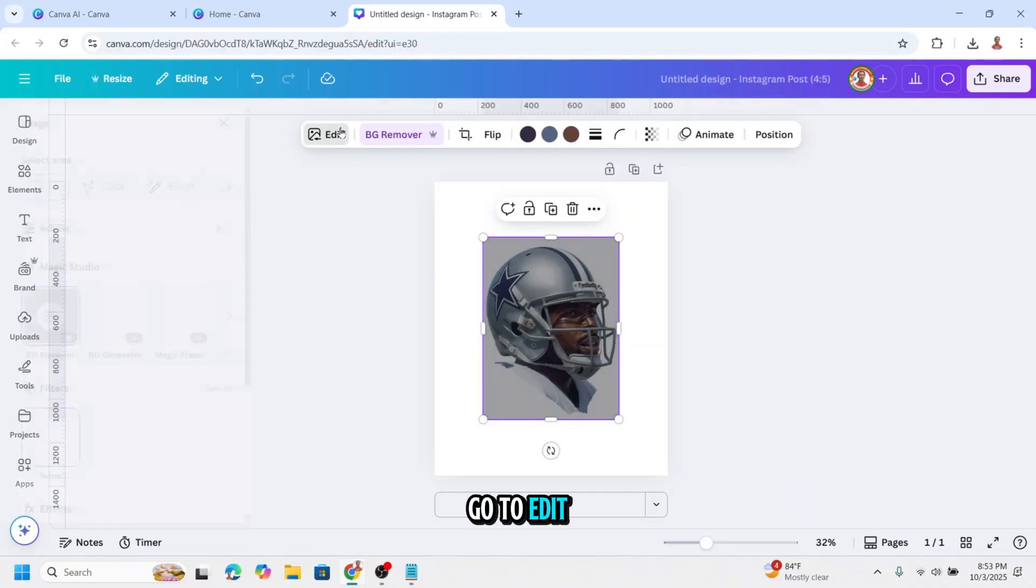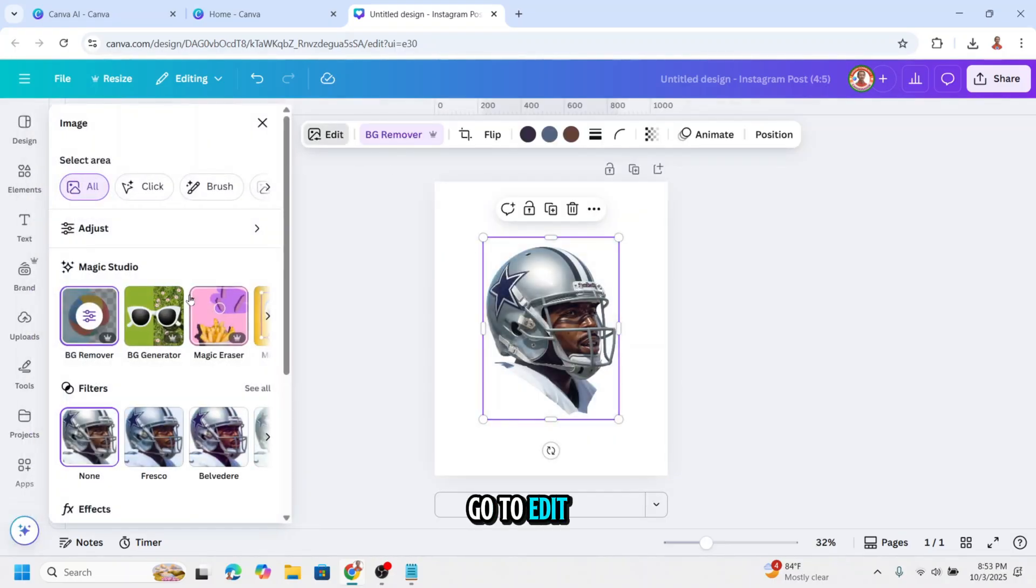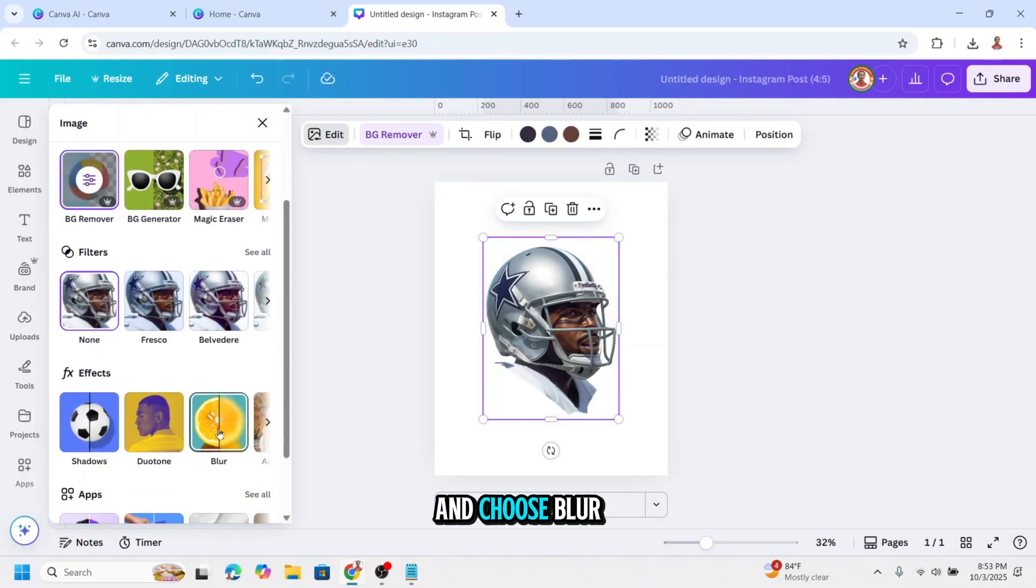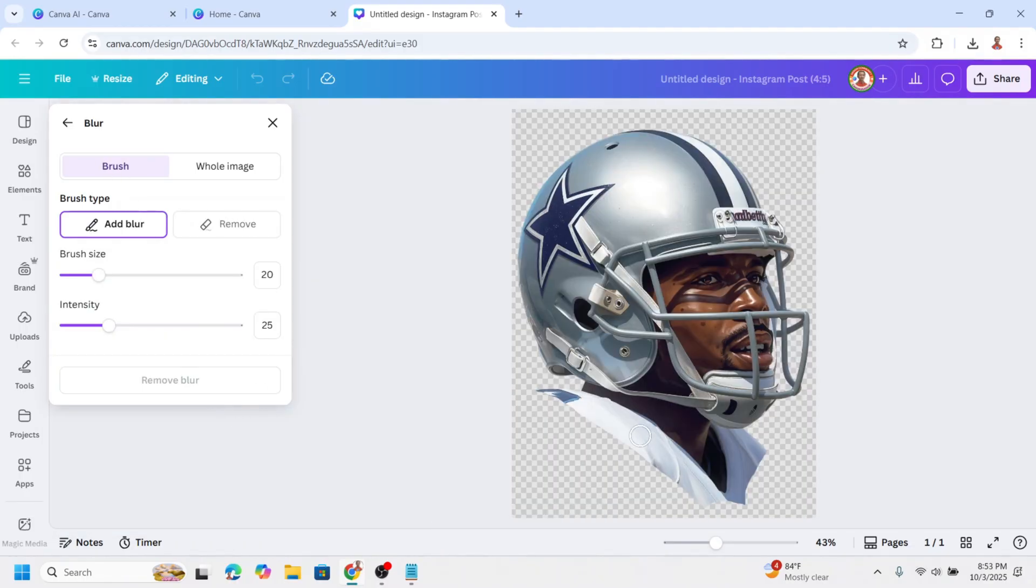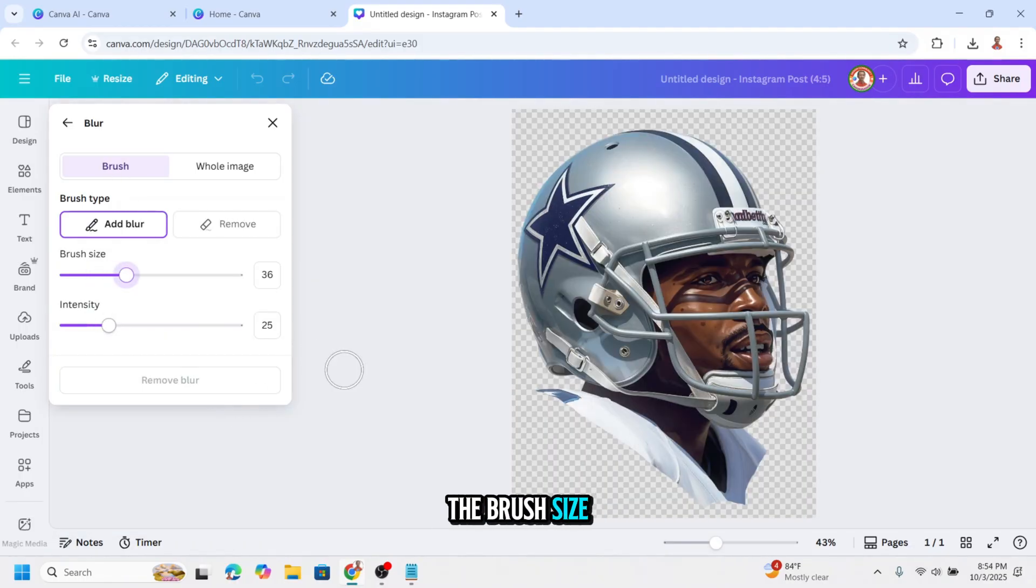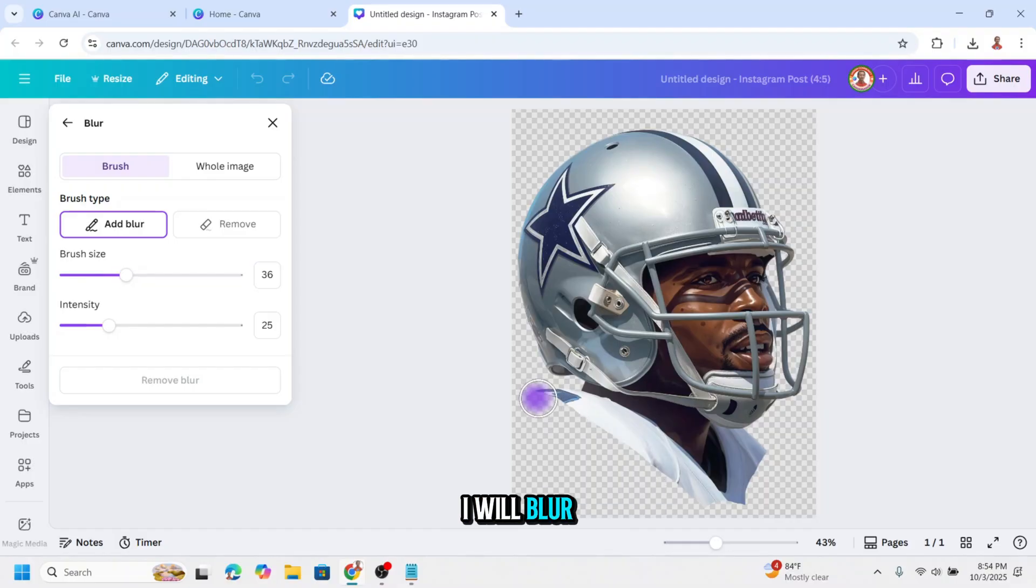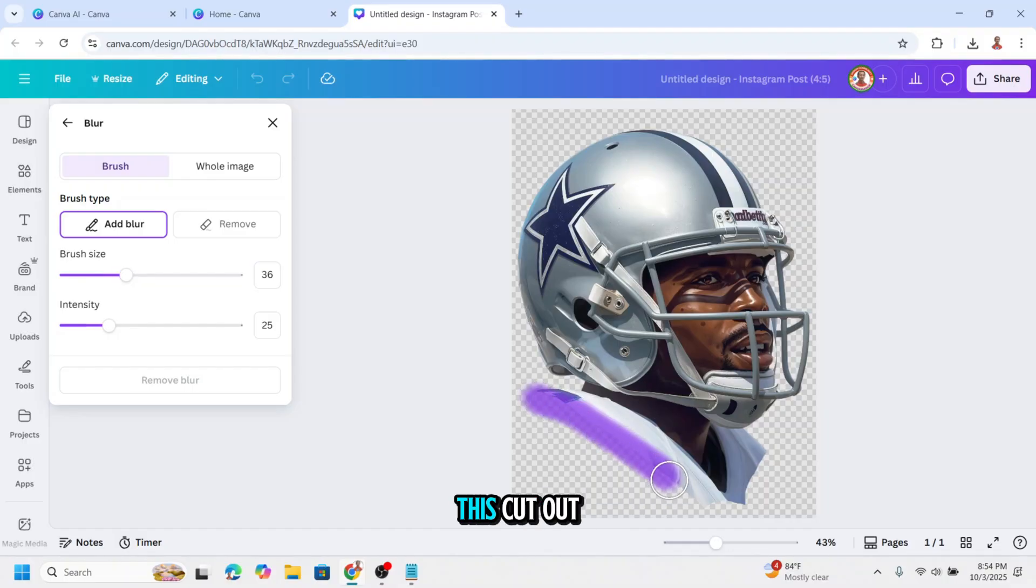Go to edit and choose blur. Click brush. I will increase the brush size. I will blur the edge of this cutout.